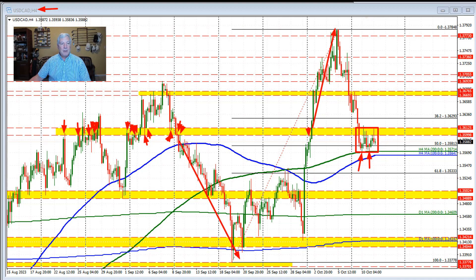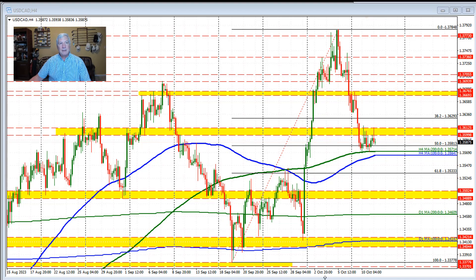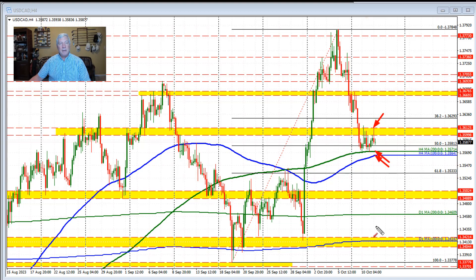So what we have technically here is the price trading in between support down here versus the 100 and 200-bar moving average, and resistance up here against the swing area.